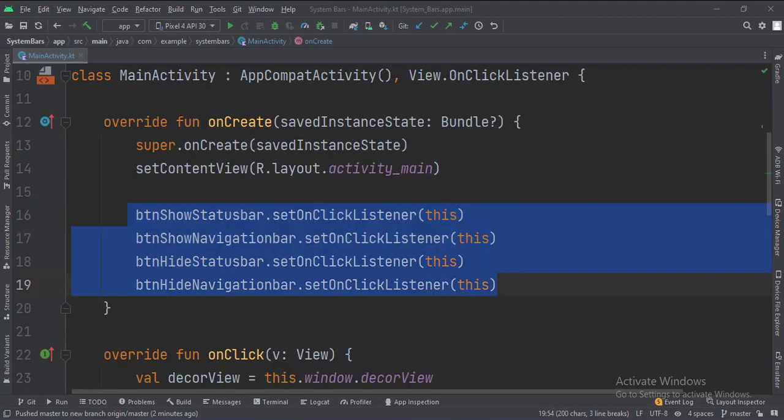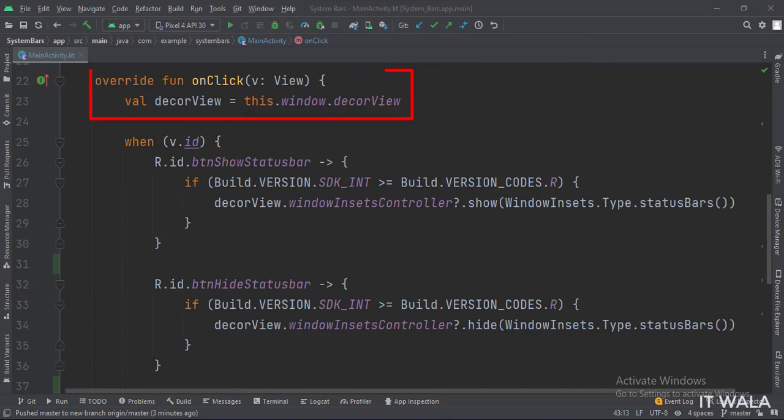In the onCreate function, we set the onClick listeners of the four buttons. In the onClick function, first, we get the decor view object.